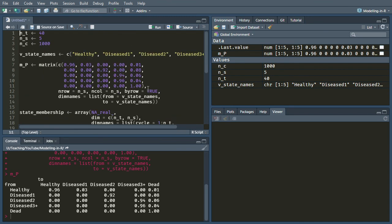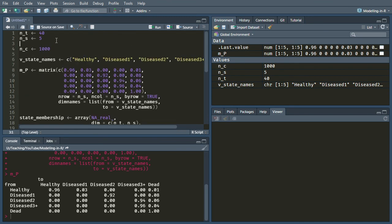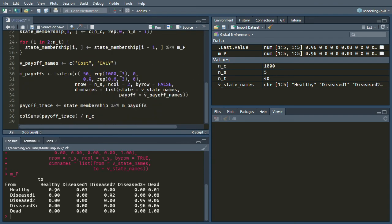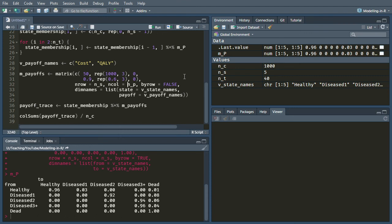It would also be nice to say the number of payoffs costs is two. And then we don't have to have that two there.